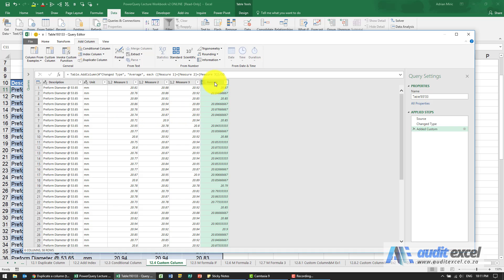Or use one of the more advanced formulas that exist in Power Query.